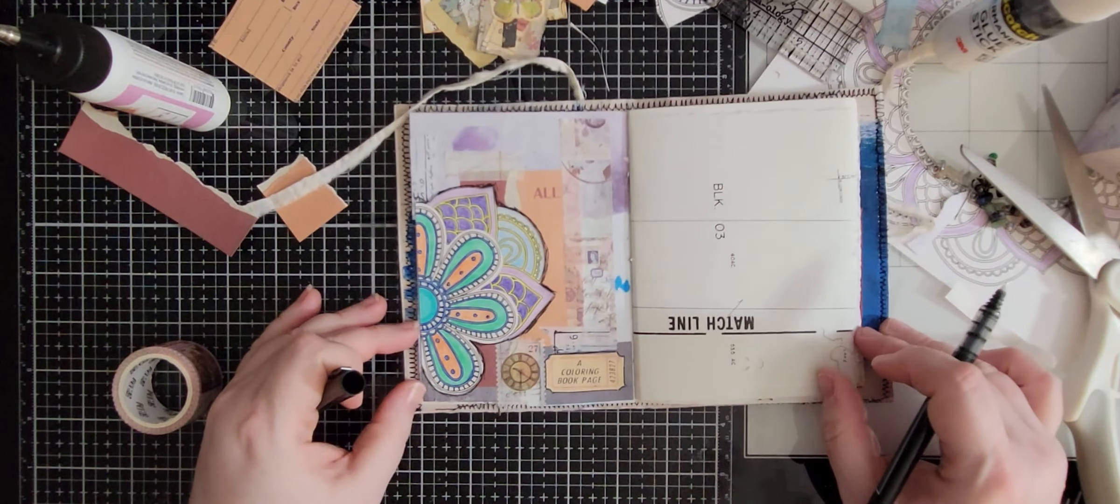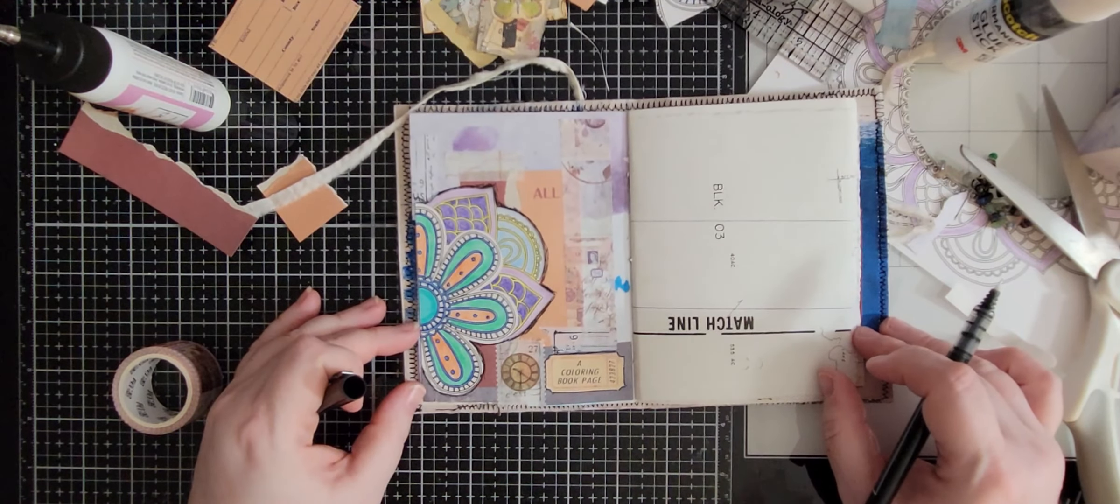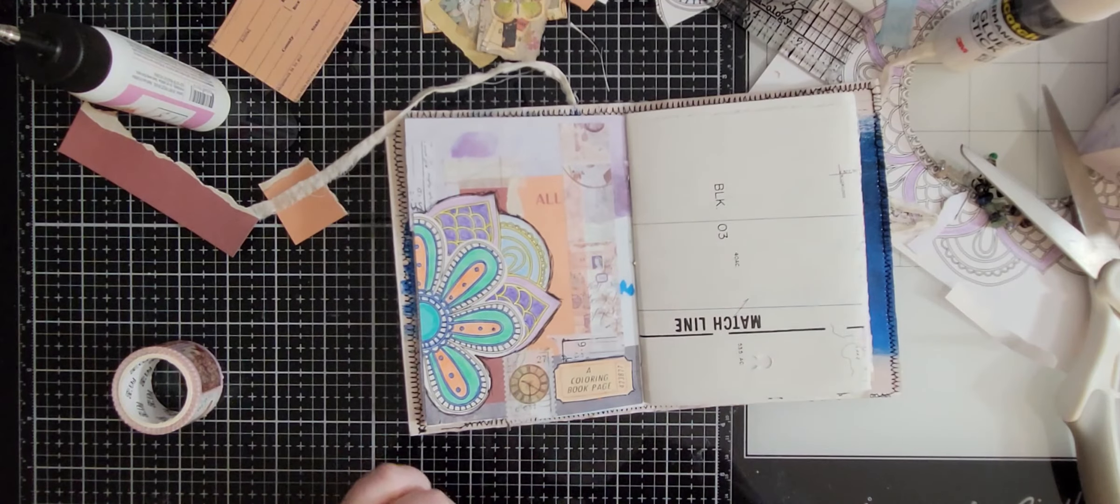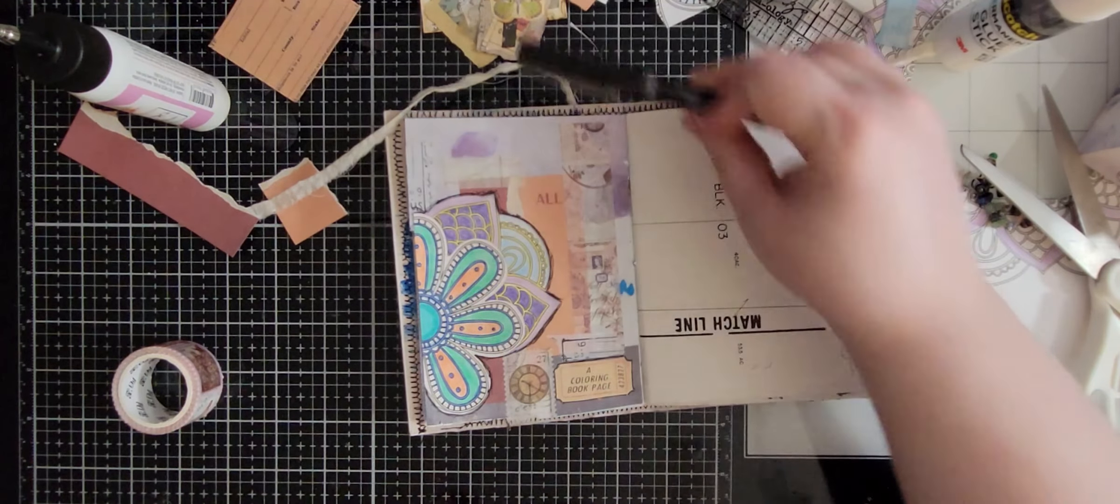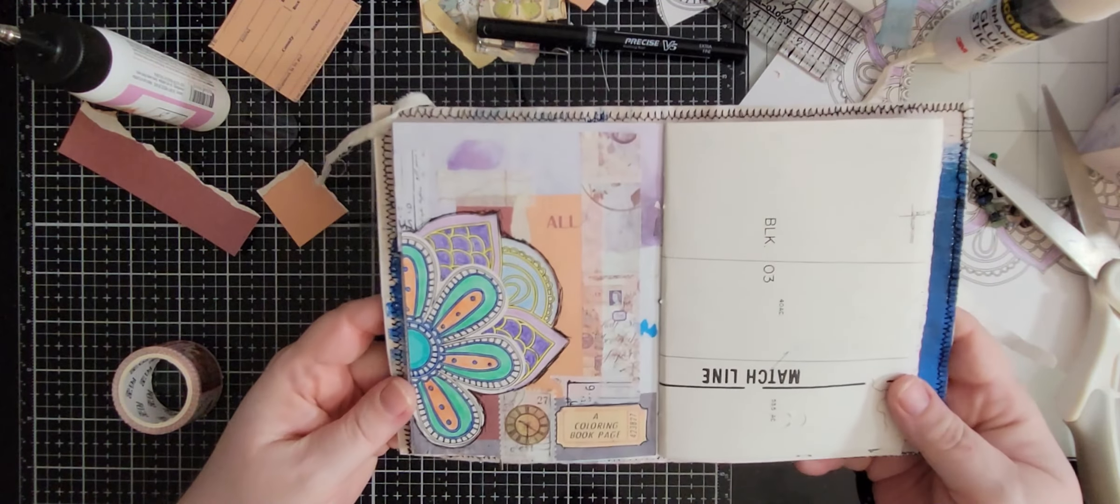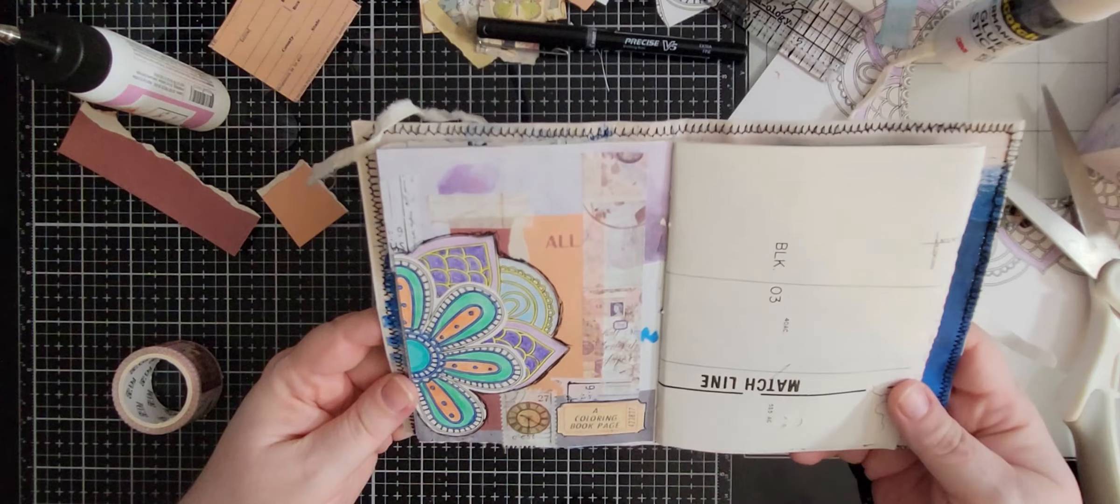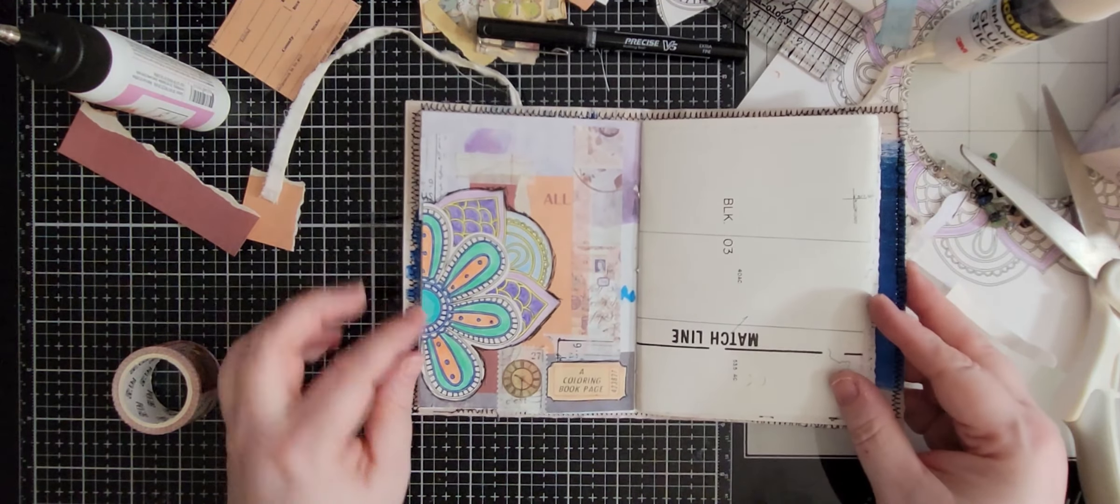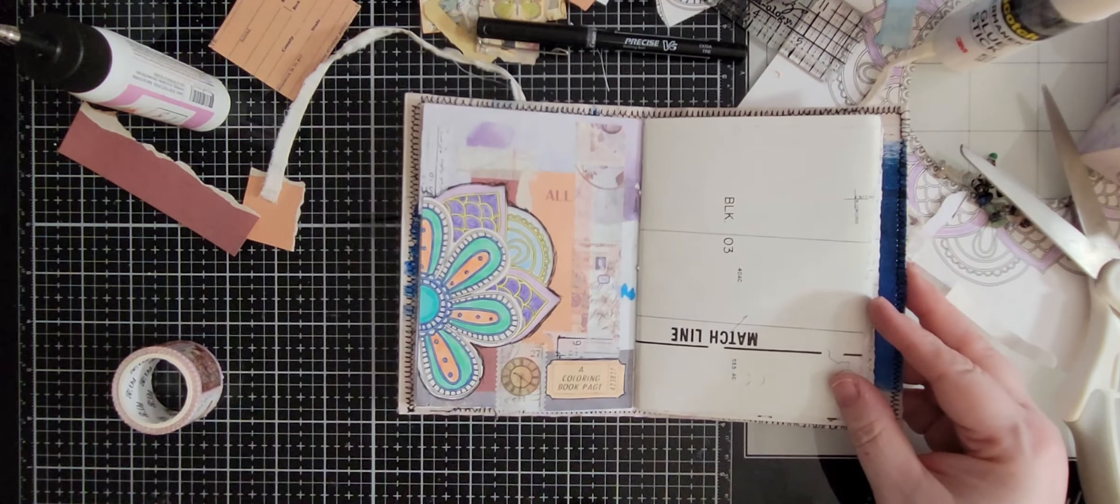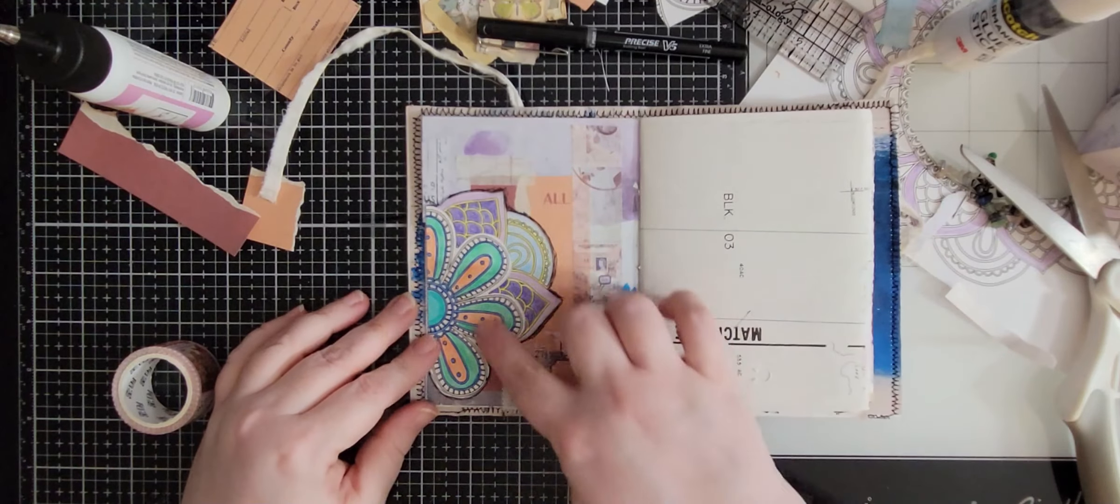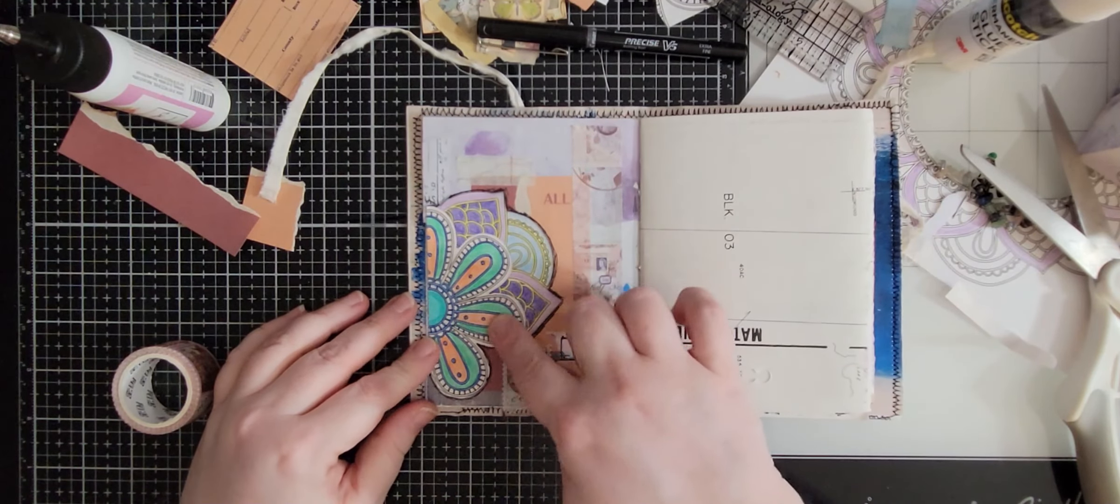It looks good from far away. I'm also going to outline this so that it kind of sticks out a little bit. There we go, I think that looks a little better.